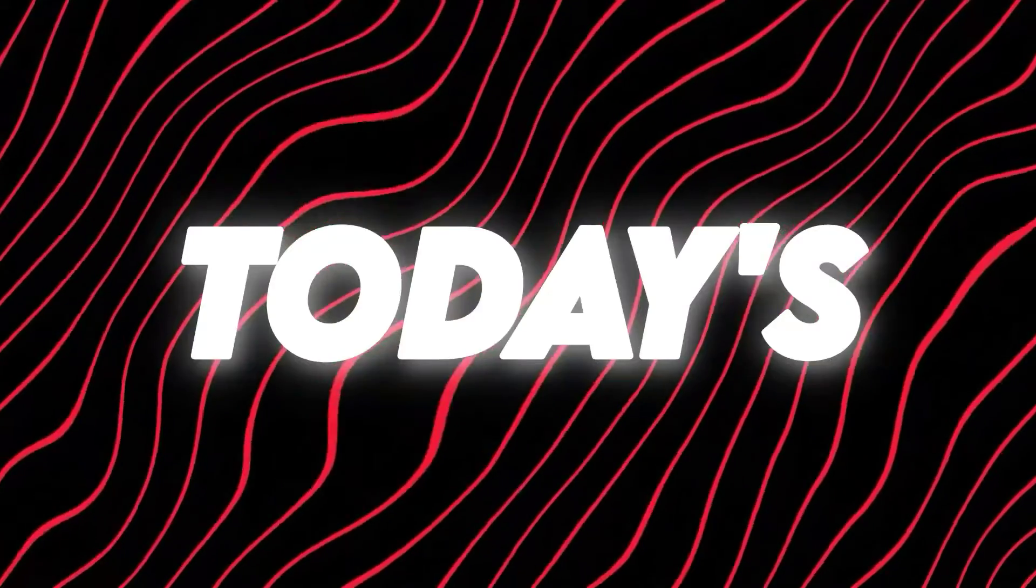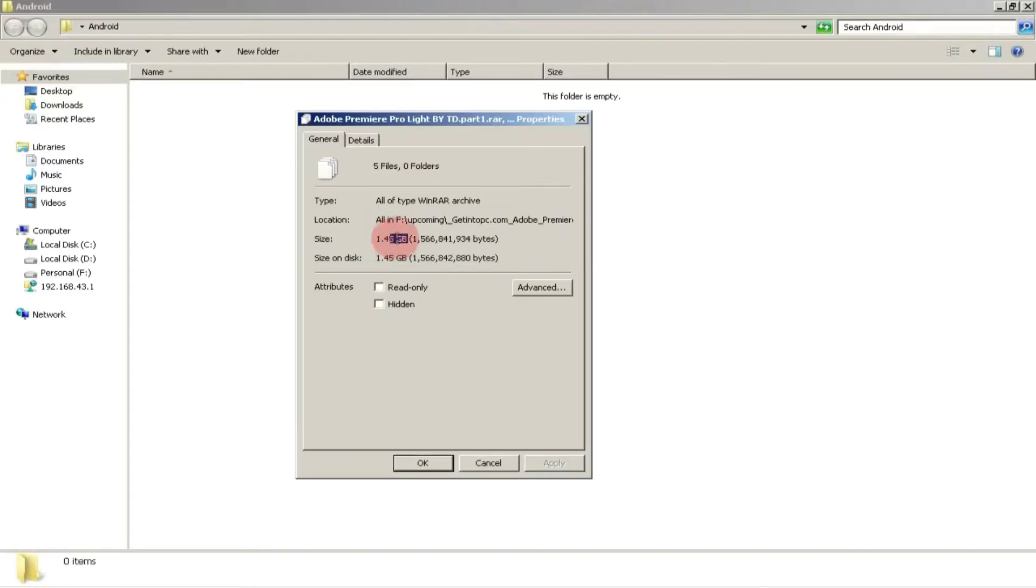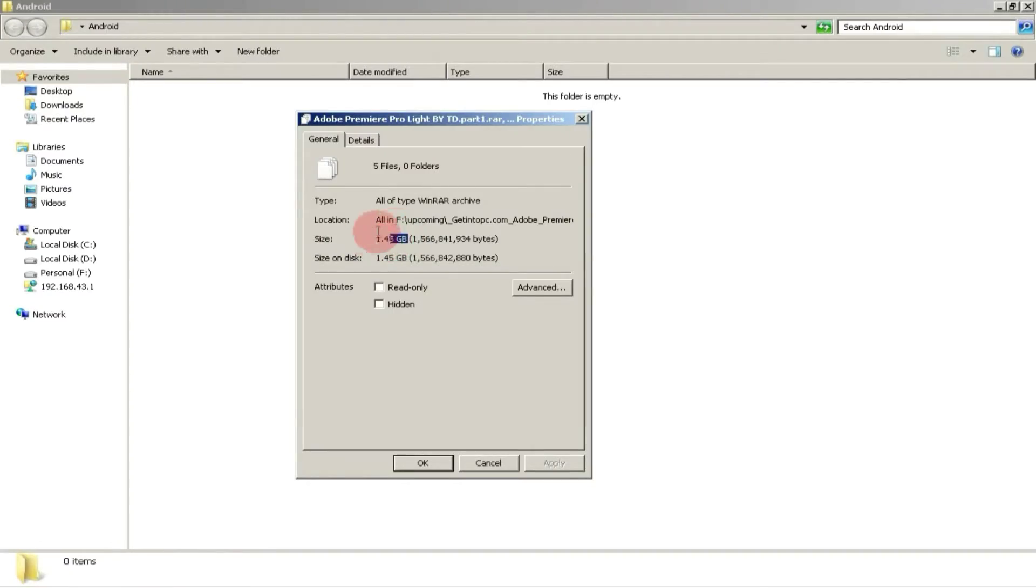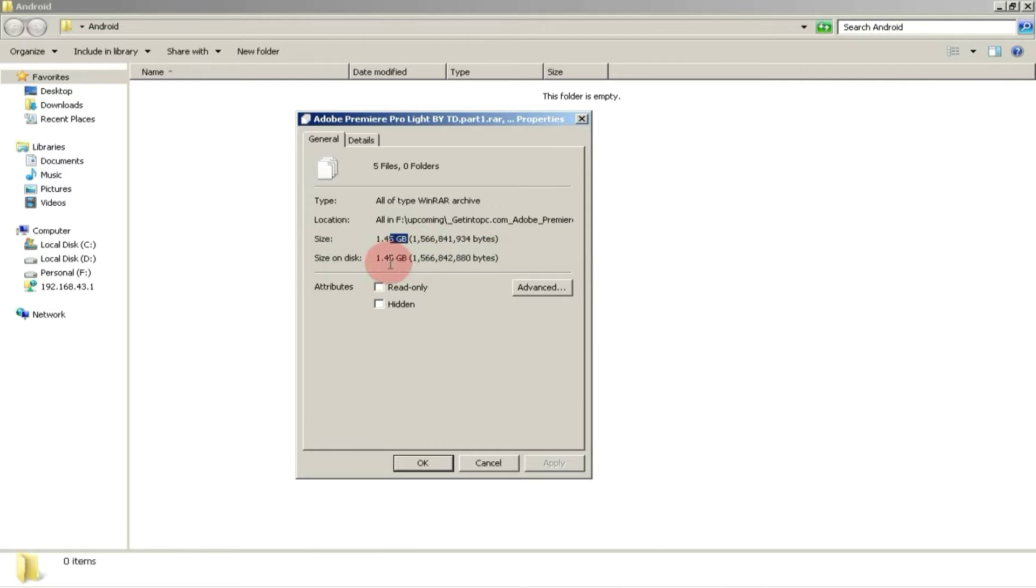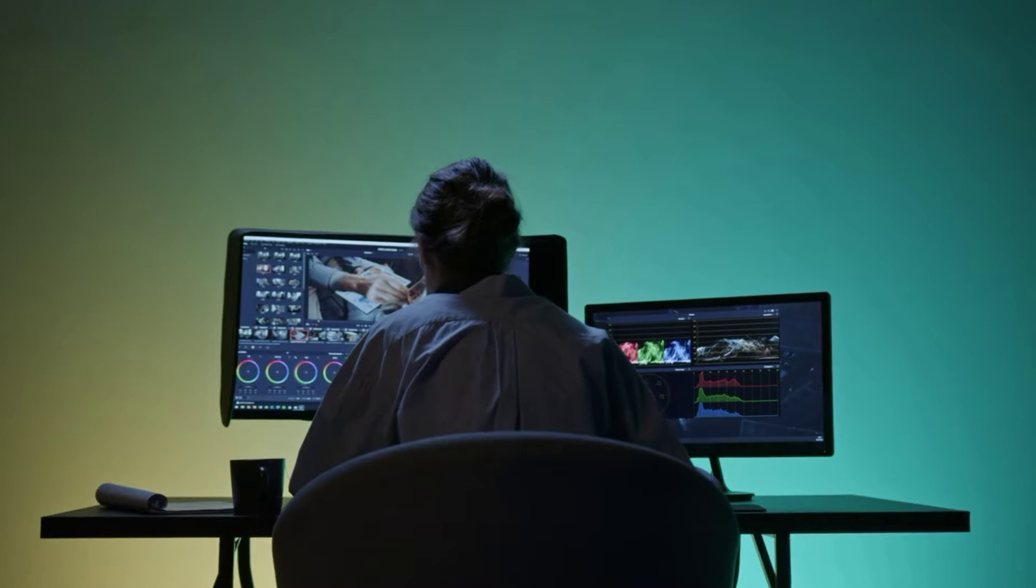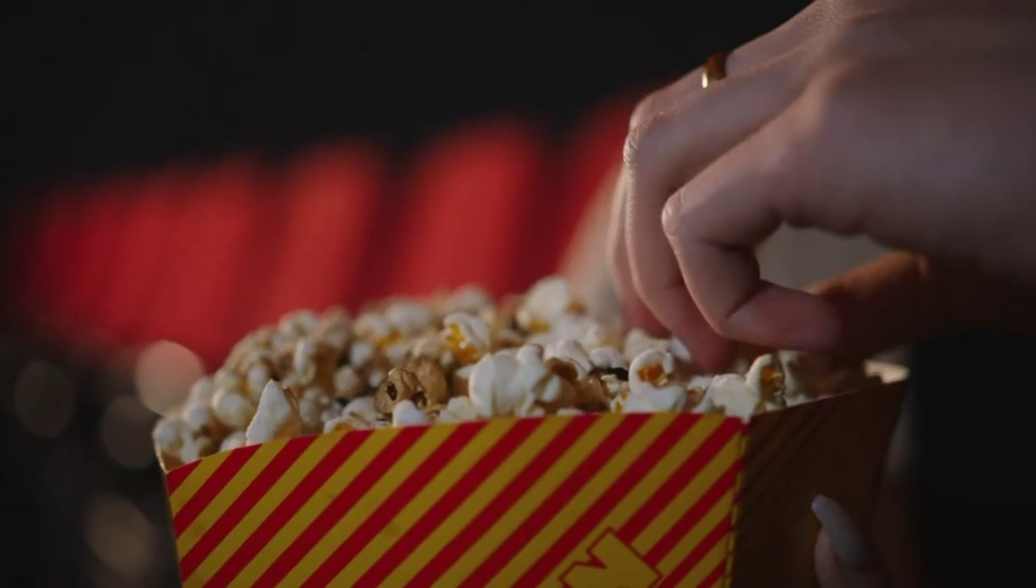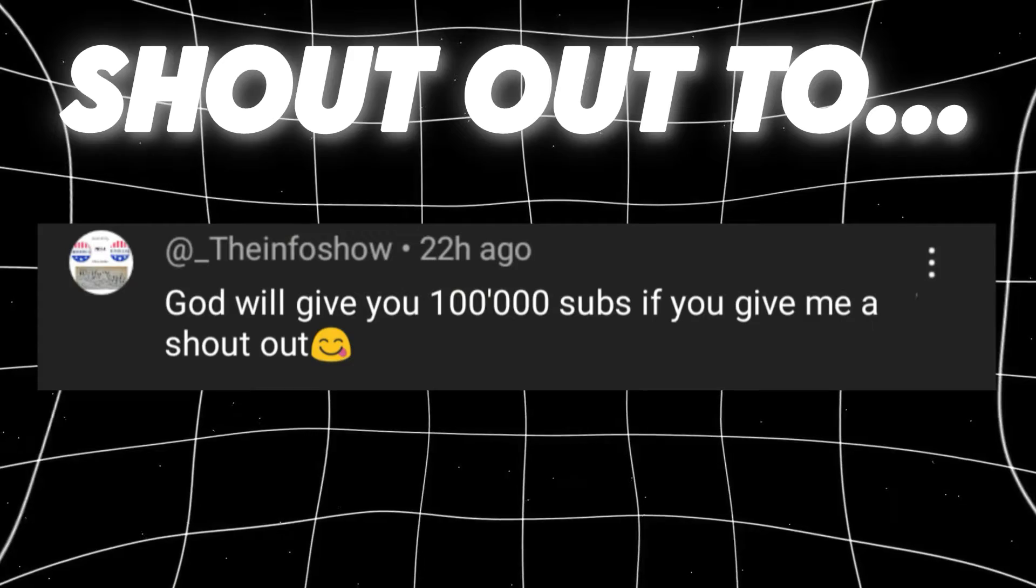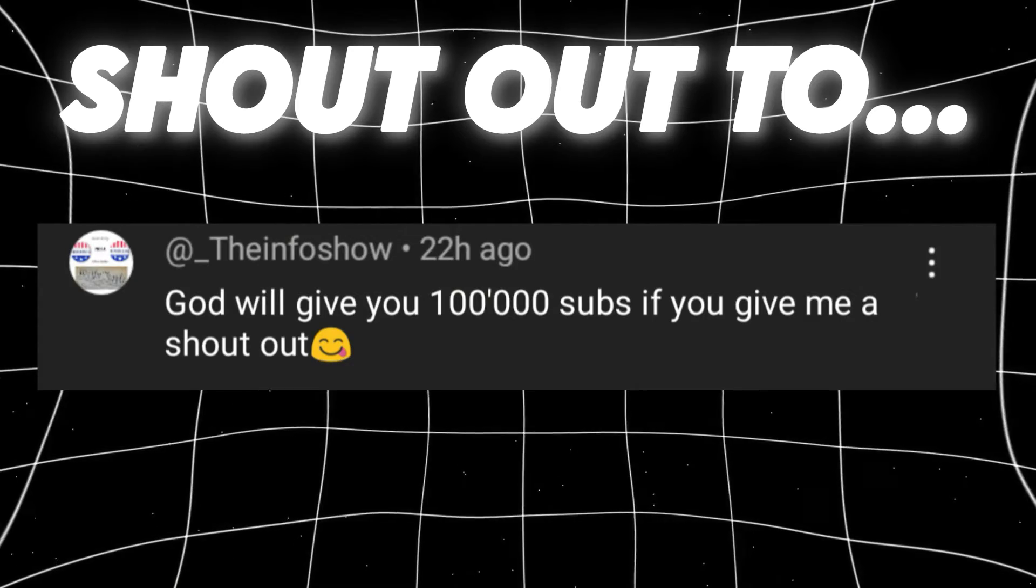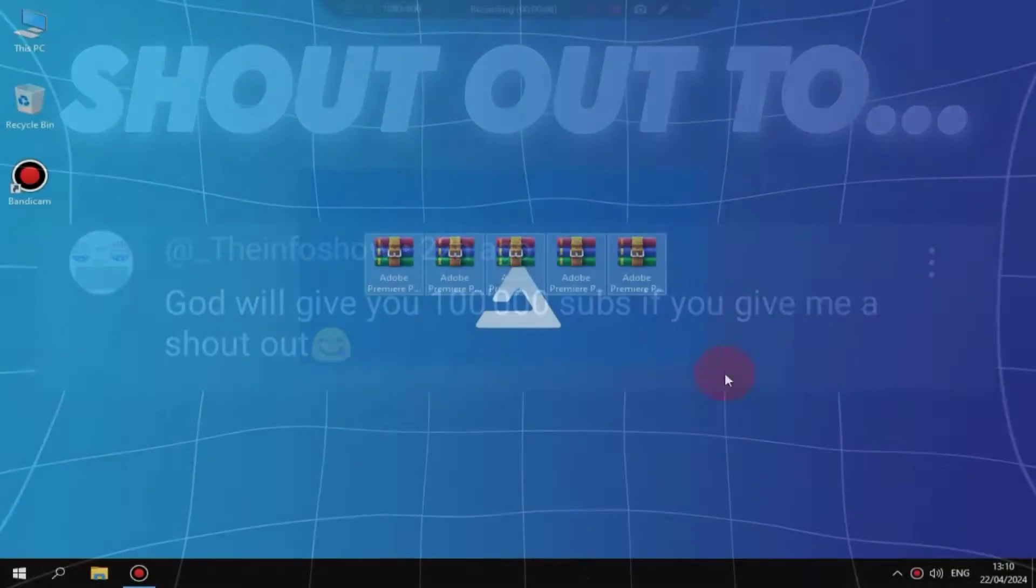But in today's video, I will provide you with a light version of this software, which will be just around 1 GB in size, and you will be able to use it easily. So let's start the video.